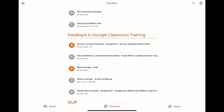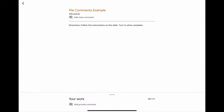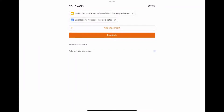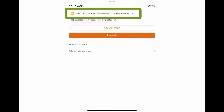Go to Classwork and open up the assignment. Your teacher needs to have returned the assignment to you in order to see the comments. Tap on the Your Work arrow at the bottom to open the Your Work panel, and then open the file.